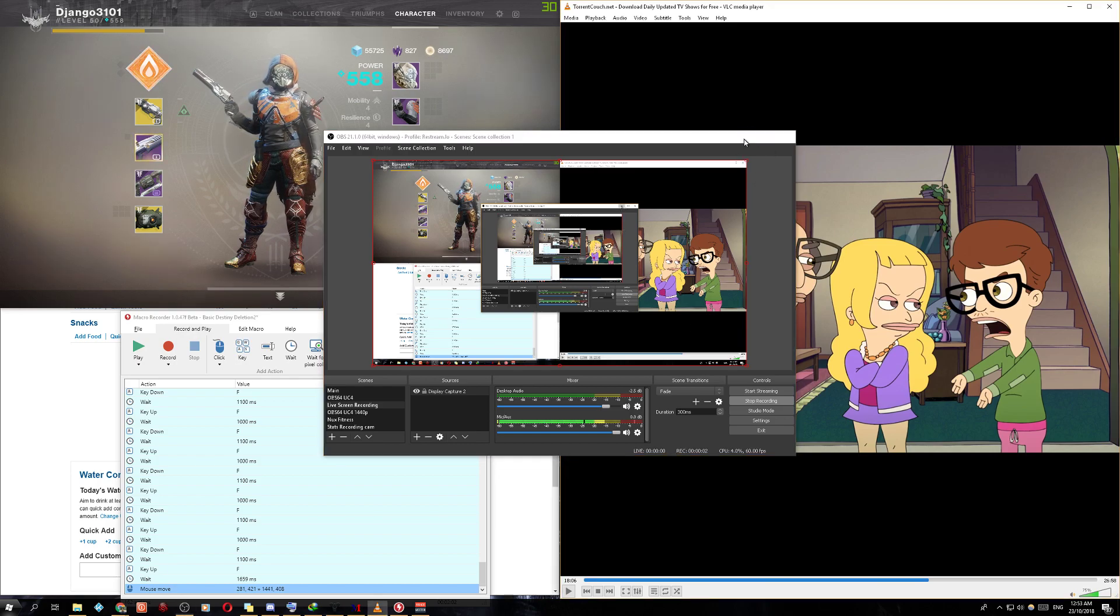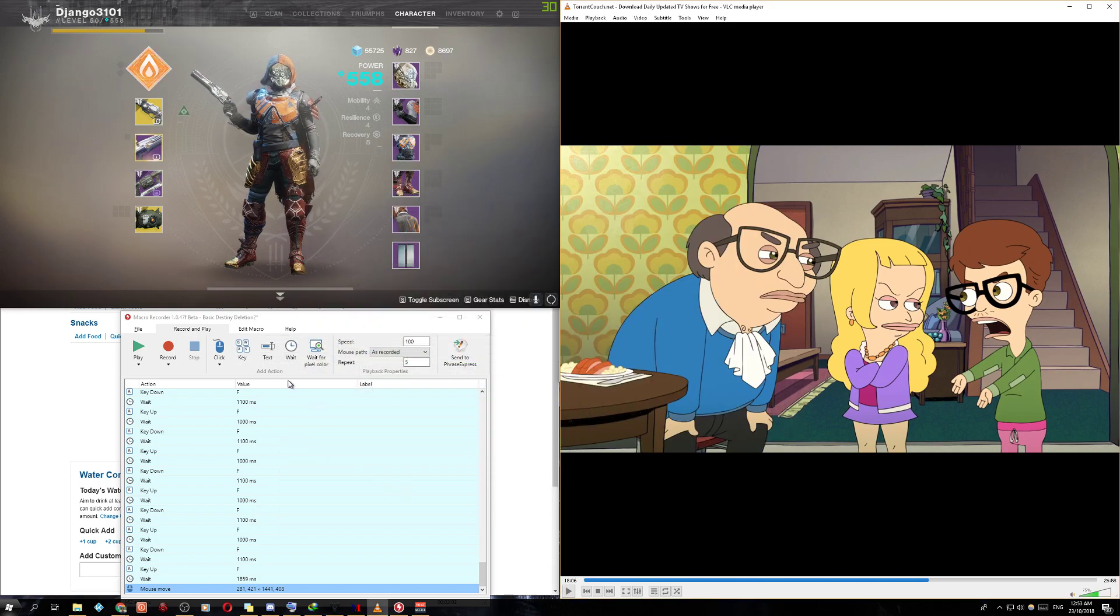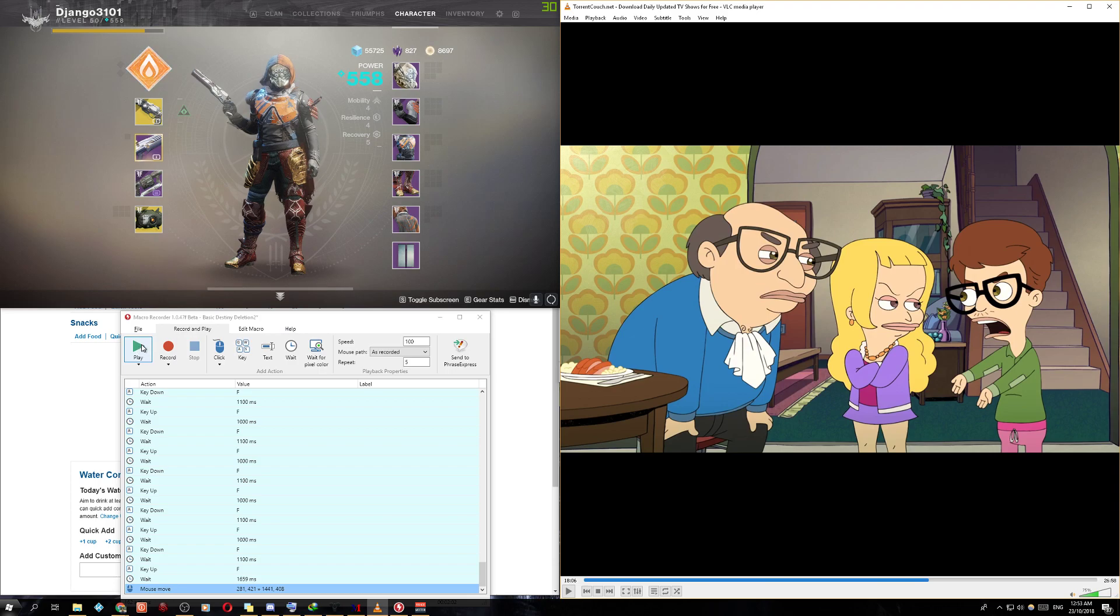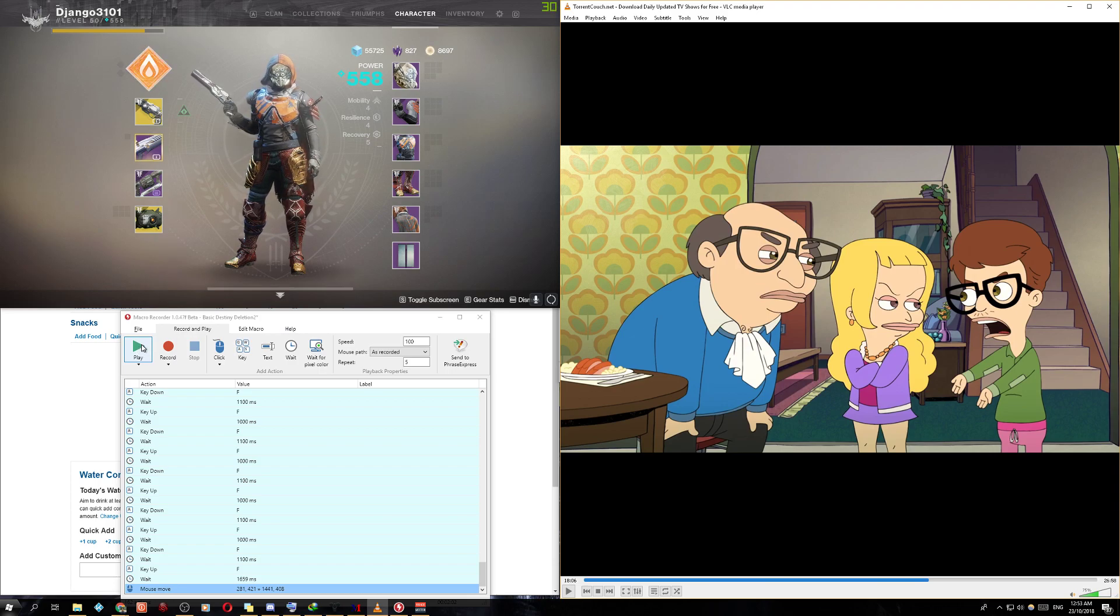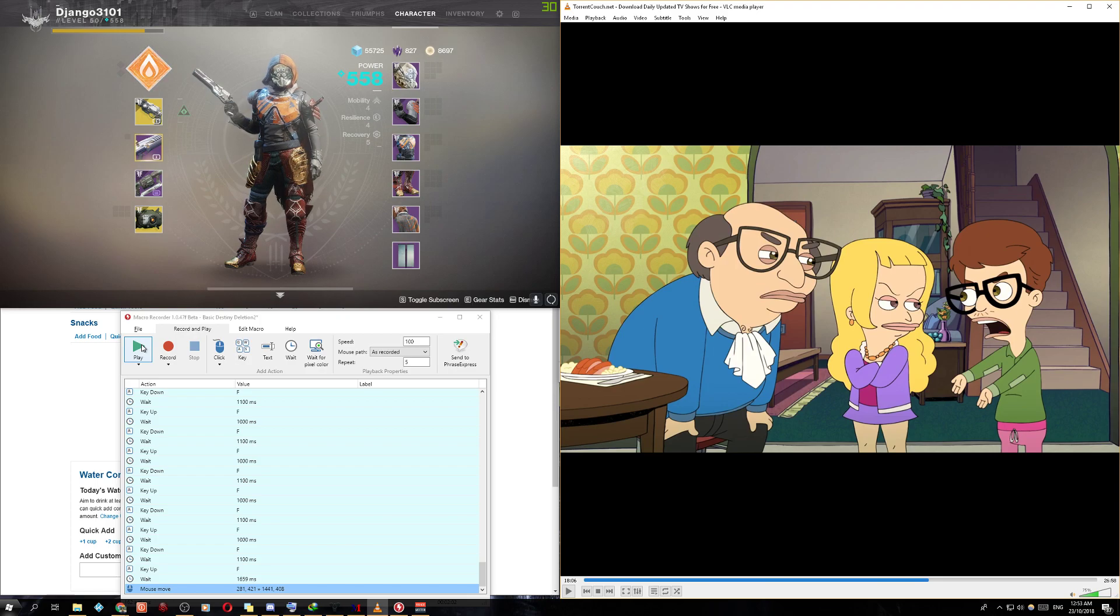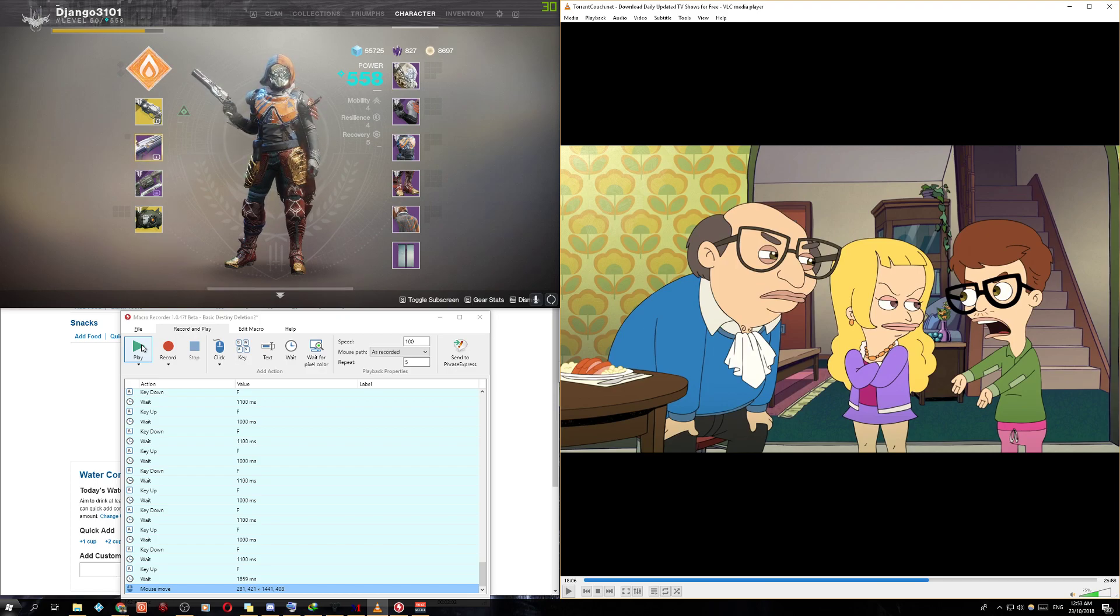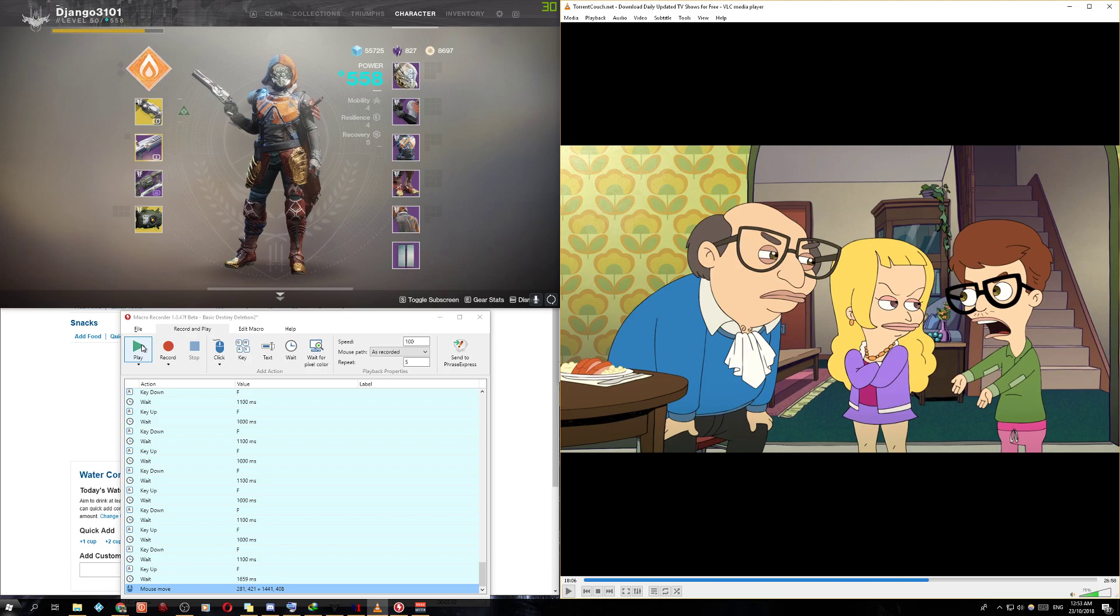All right guys, this is going to be a really short video. I just want to show you this automatic macro that I made to farm mod components. The reason I suggest everyone do it right now is because today or tomorrow is the weekly reset, and they might patch this since it's so easy.